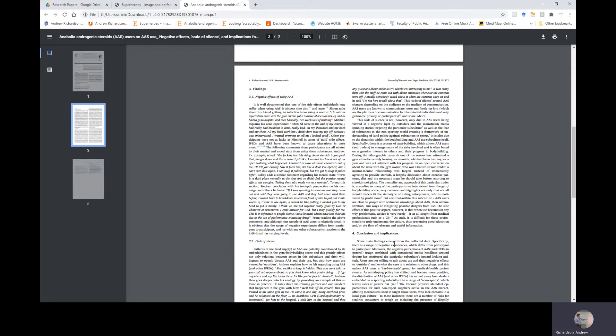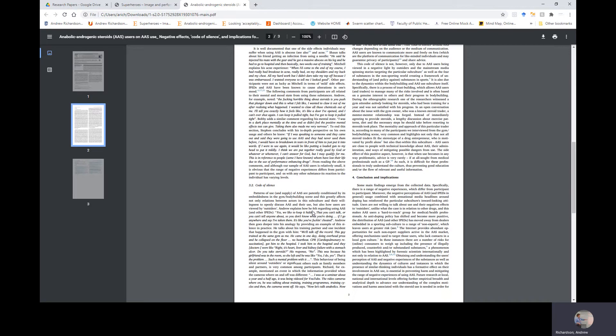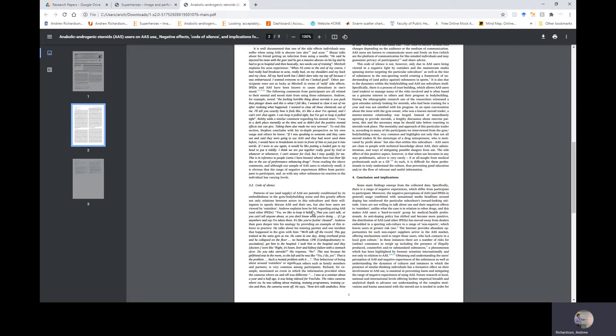This code of silence around AAS changes depending on the audience or the medium of communication. AAS users are known to communicate more and more freely on forums, which are the platform of communication for like-minded individuals and may guarantee privacy of participants and share advice. This code of silence is not, however, only due to users being viewed in a negative light by outsiders and the mainstream media spinning stories targeting the particular subculture, as well as the fear of substances in the non-sport world creating a framework of understanding of and policy against substance in sports.